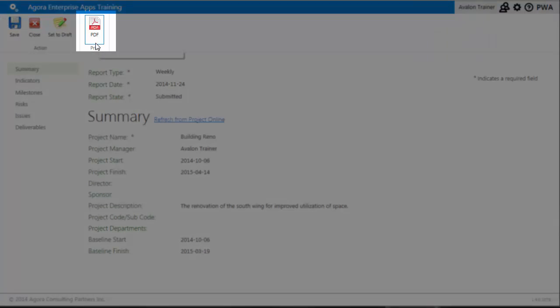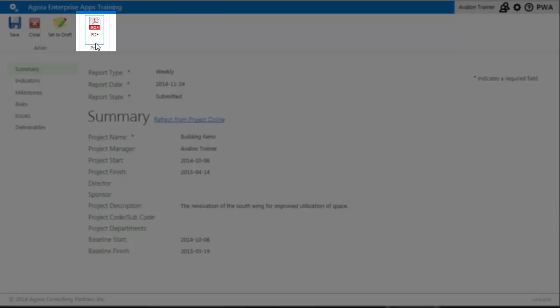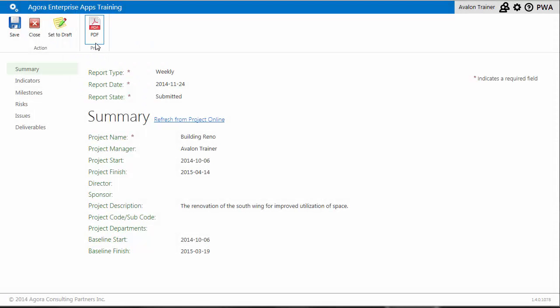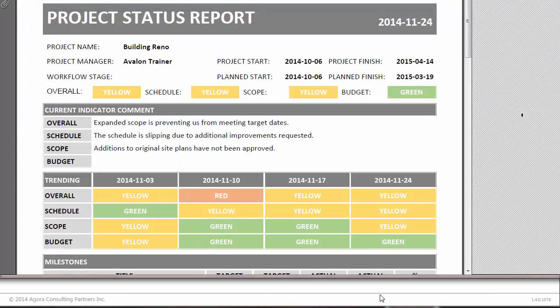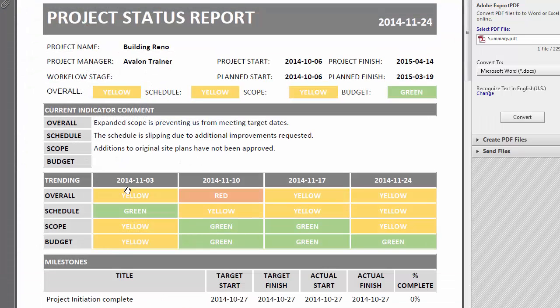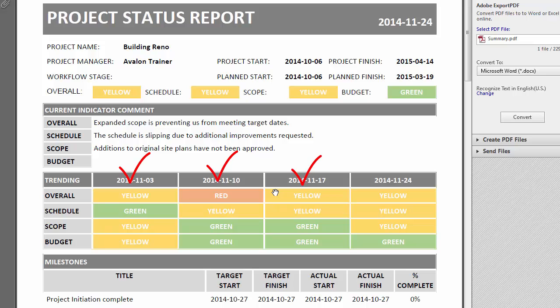The Status Manager app always generates a PDF for each report. This PDF will display trending over time. Once you click on the PDF and open the report, you can see the last four reporting periods to determine how the project is trending.